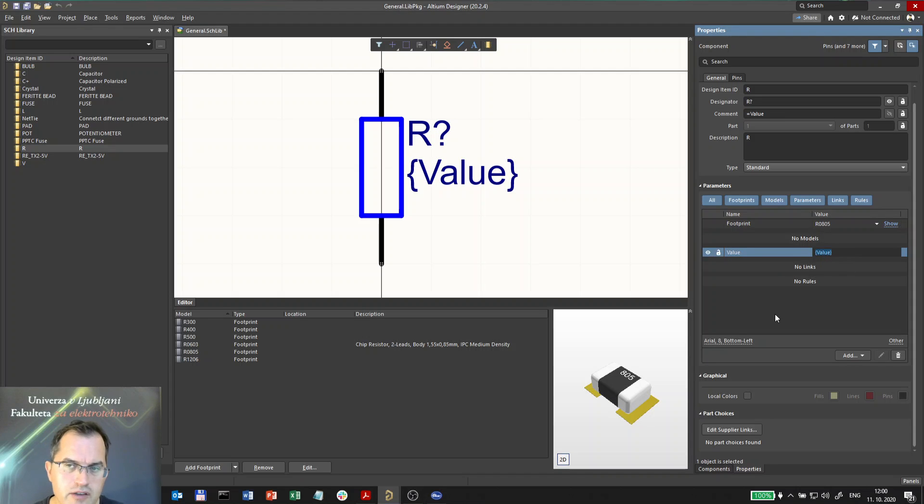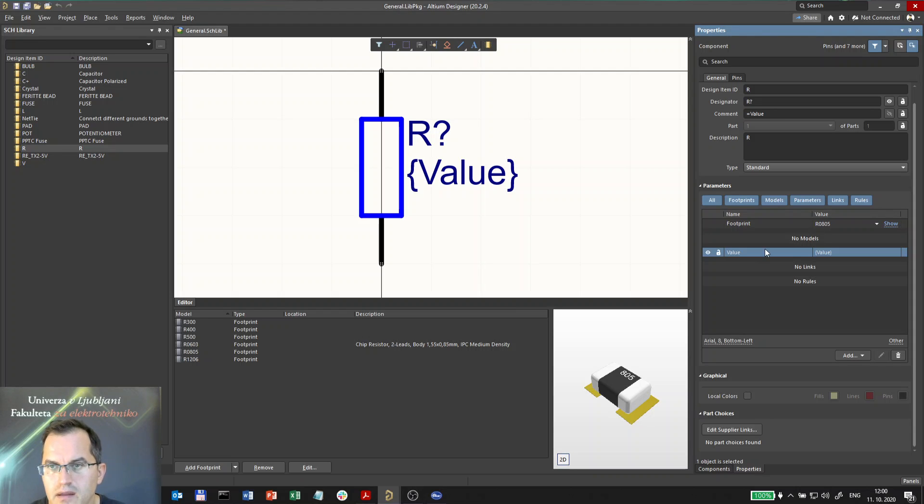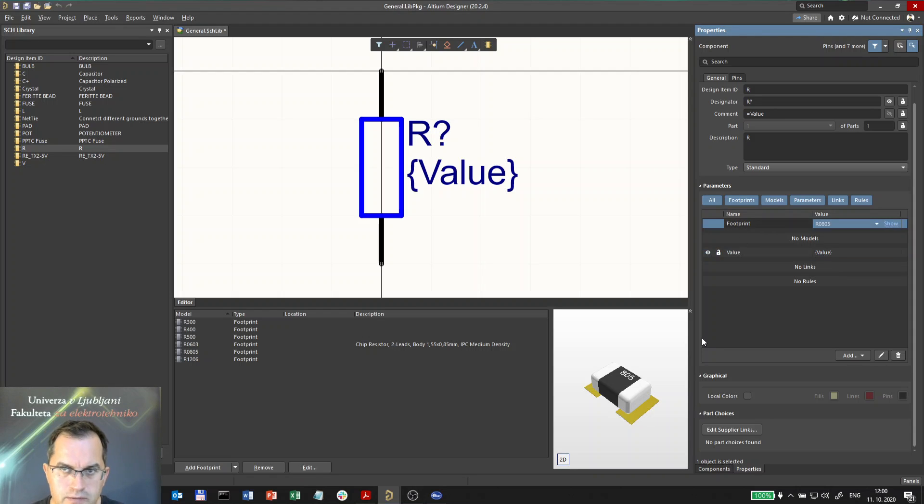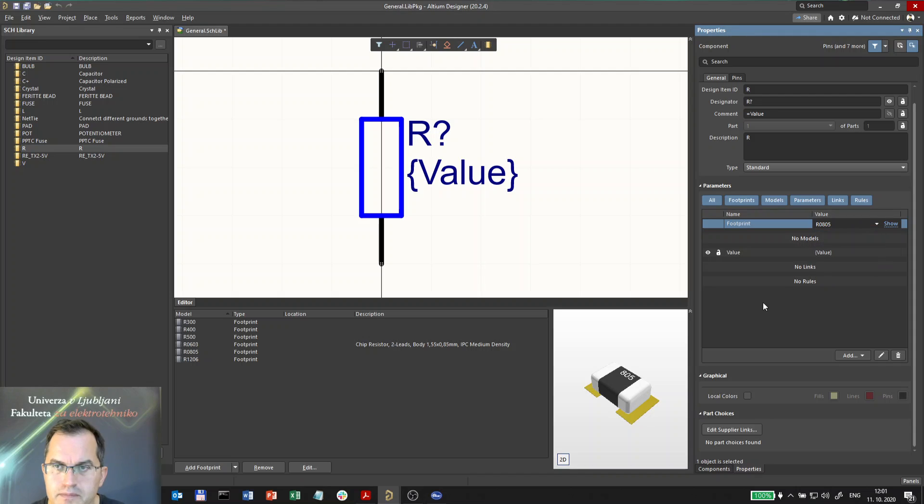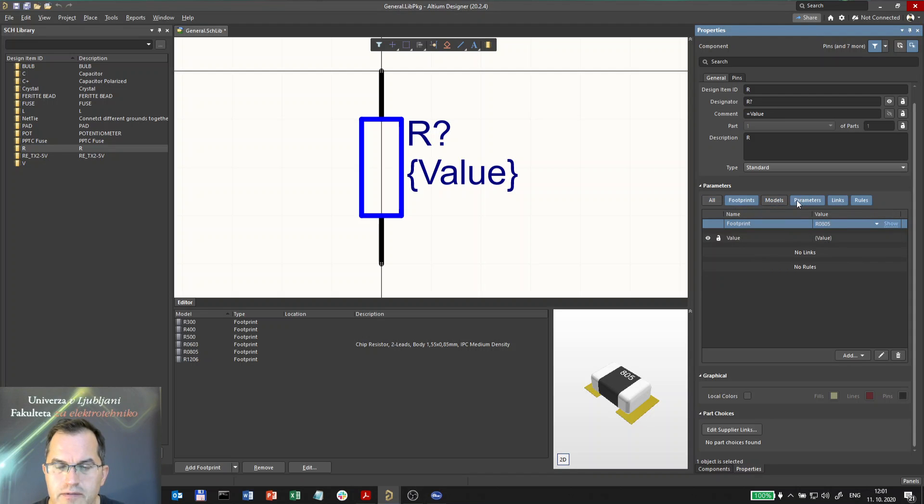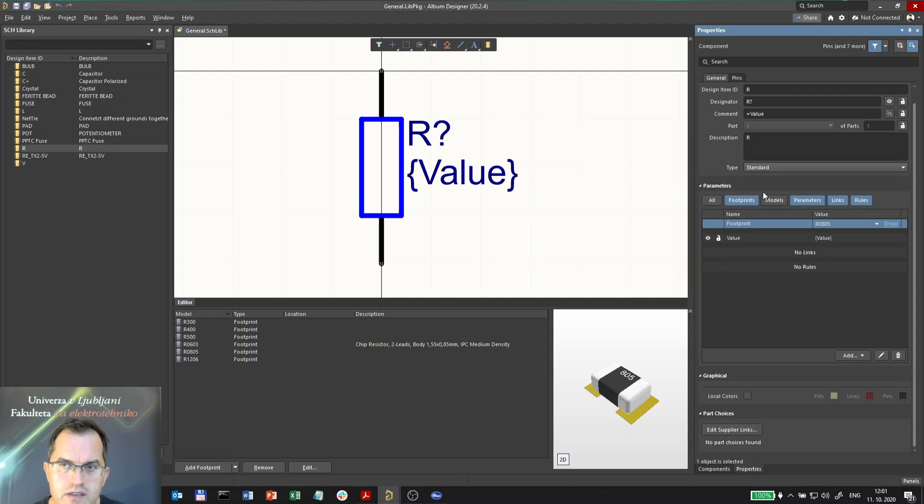The other parameter is the default footprint, which is chosen to be 0805. You can of course change it here, and these buttons here are representing different keywords you can switch on and off to show these different parameters.